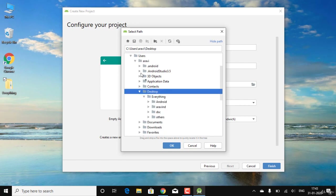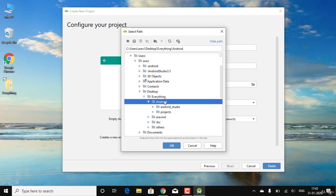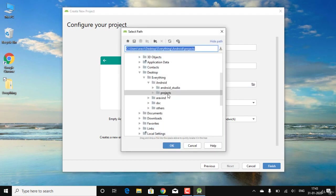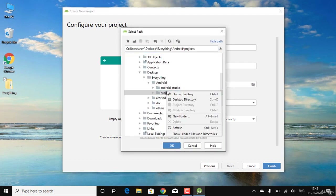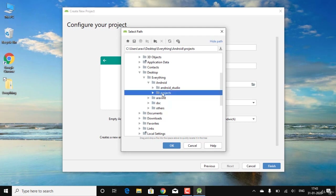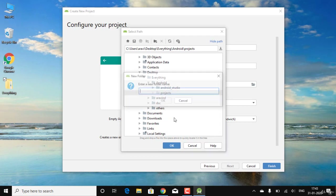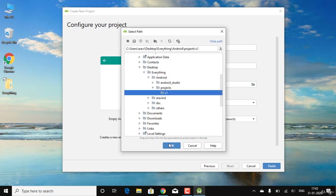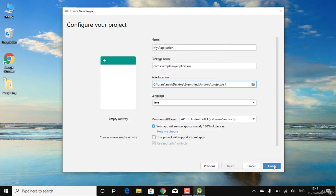I want to save this project to a custom location. I'll go into my 'Everything' folder, then into the Android folder where I have a 'Projects' folder. Inside that I'll create a new folder named 'S1', which could represent sample one. You can give any name you like.